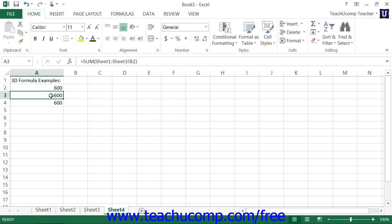If we look at the example from the last lesson, where we had a 3D cell range reference that was used to create a formula, you can see that a 3D cell range is one cell range that spans through several sheets.